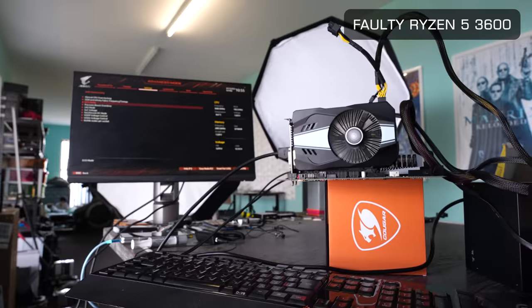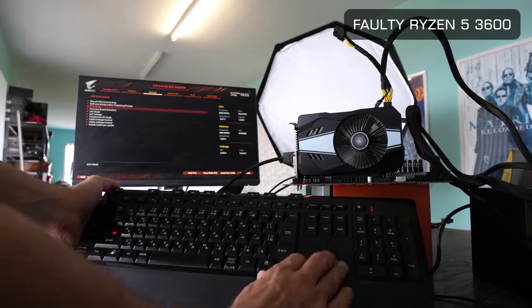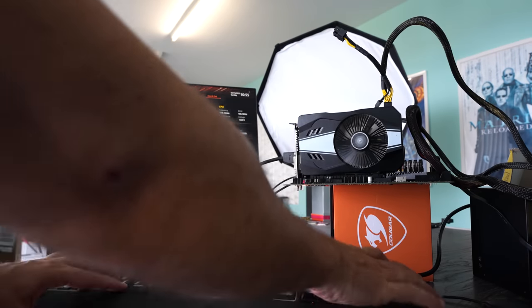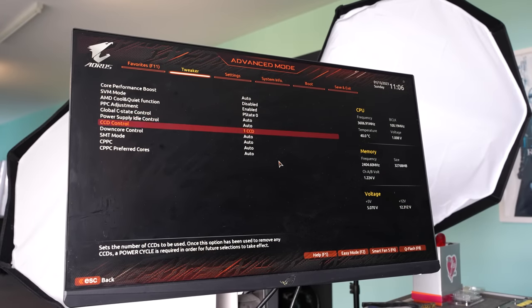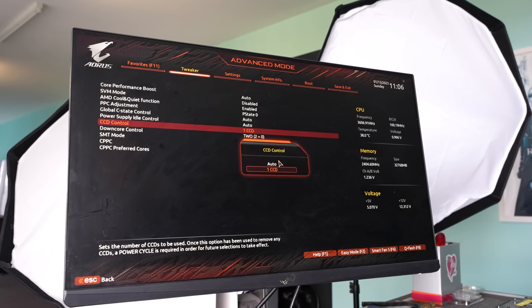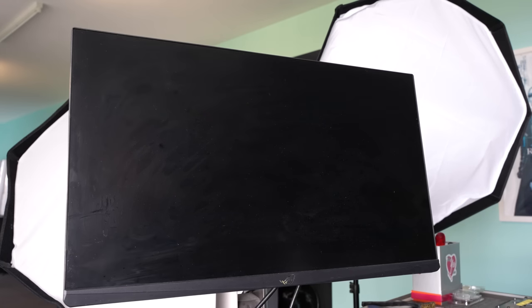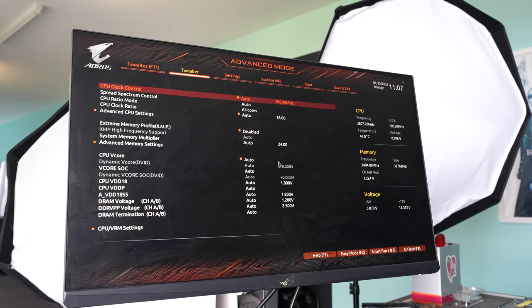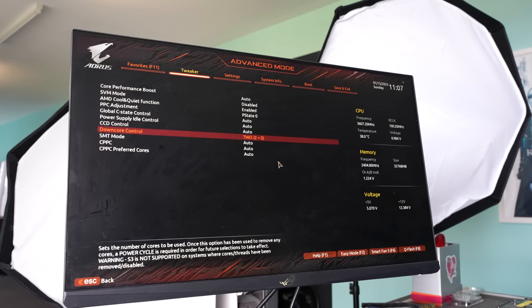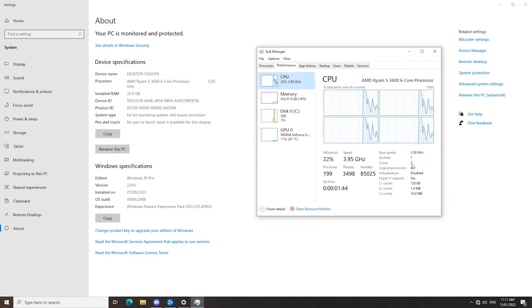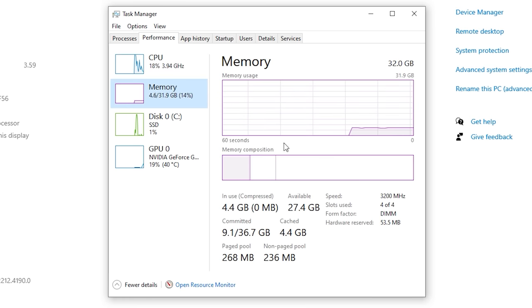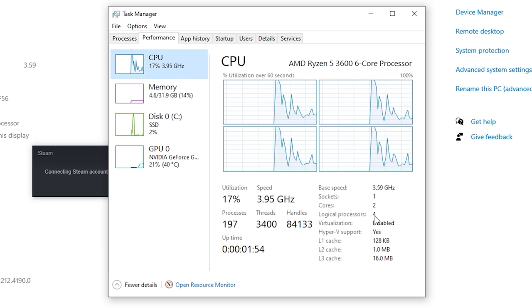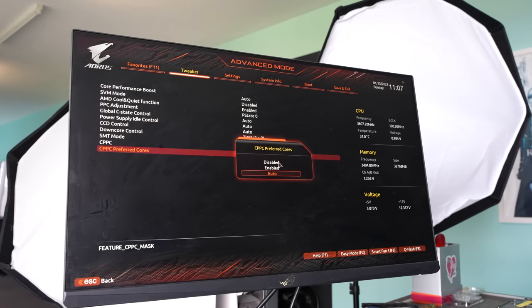So this Ryzen 5 3600, it freezes in the BIOS. This is actually really good for me to diagnose the problem straight away, because if I end up fixing this CPU, then it won't freeze in the BIOS. I'm surprised, Kevin, you even made it to Windows, because this thing is locking up really quick. So we're going to try in this BIOS to disable some of the cores or the CCD, whichever one I can find the options for, and then get into Windows and see if things work.